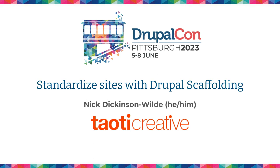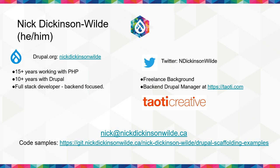So we're going to talk about standardizing website builds with Drupal scaffolding. My name's Nick Dickinson-Wald. I've been working with PHP for around 15 years and Drupal for about a decade. I mostly do backend with a bit of DevOps. I'm currently a Drupal backend manager at Teotie Creative based in Washington, D.C., although I'm actually on the far opposite side of the continent. I'm based in Victoria, B.C., just north of Seattle for those who don't know Canadian geography very well.